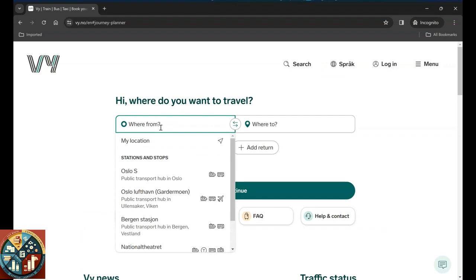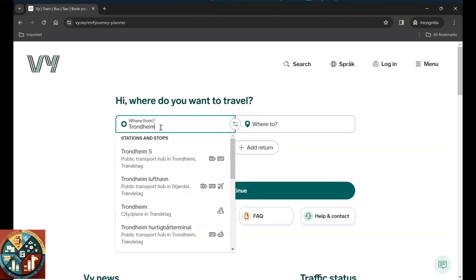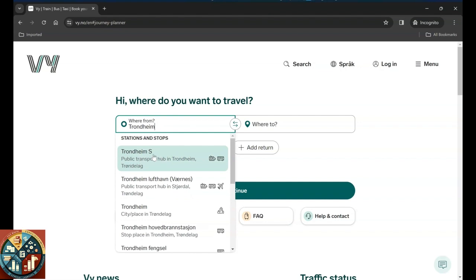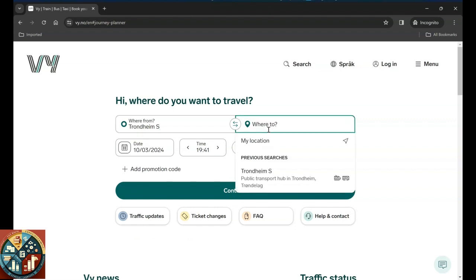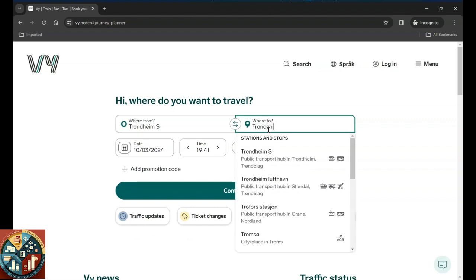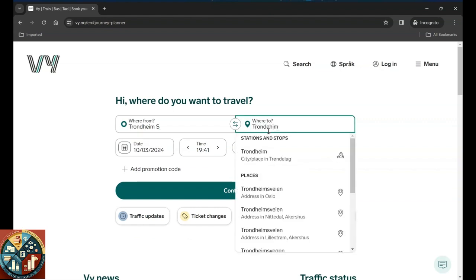And we can, for example, enter the location that we want to start from. So we can start from Trondheim, depending on where you're based. Trondheim S means the Trondheim Central Station, and as you can see it has the train and the bus. And for example, we want to go to Trondheim Airport.